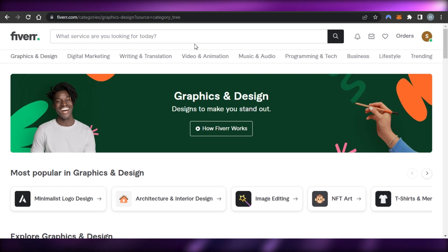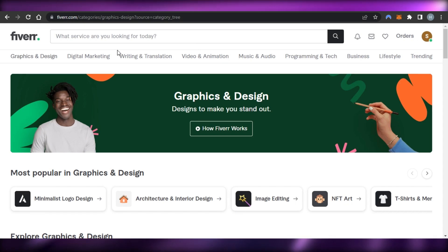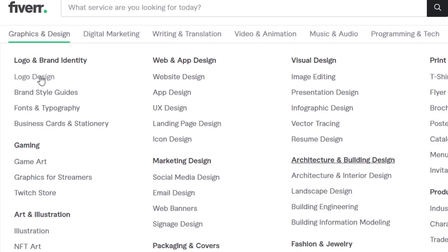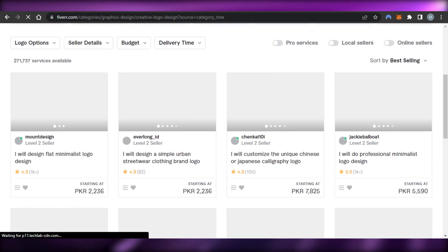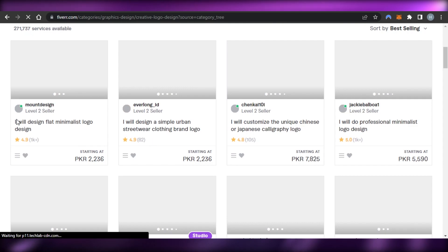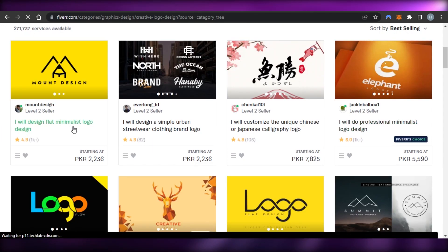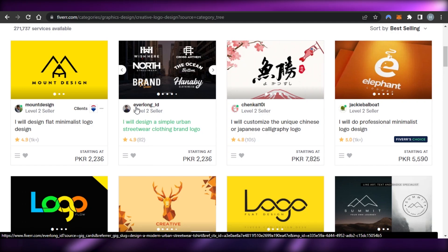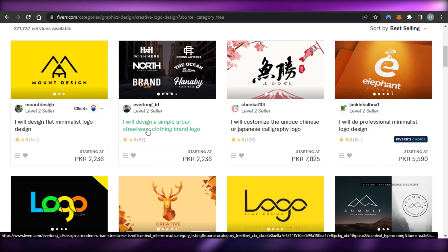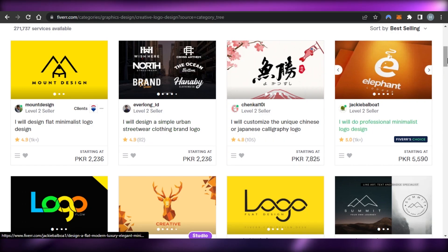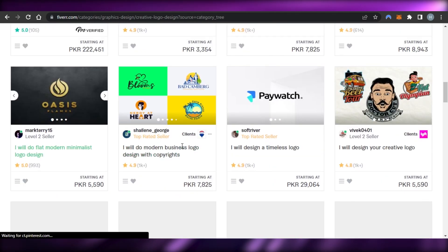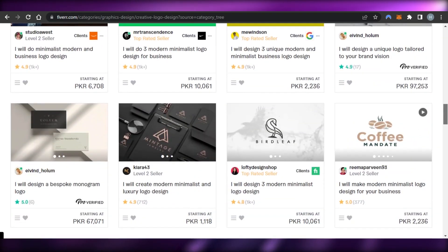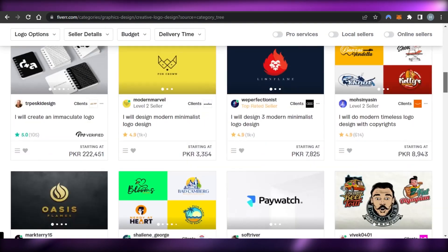The first gig you can create on Fiverr using Canva is logo designing. You can go to Graphic & Design and then to Logo Design. You can see how many people are working in this niche — different types of logos such as flat minimalist, urban streetwear clothing brand logos, and modern minimalistic logos. All of these professional logos can be created on Canva.